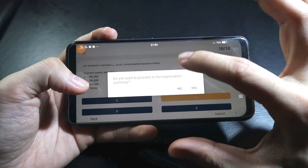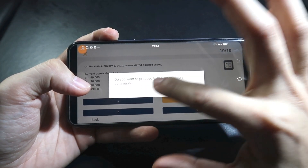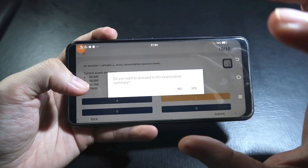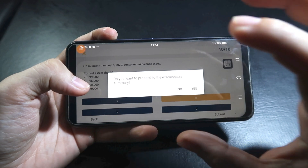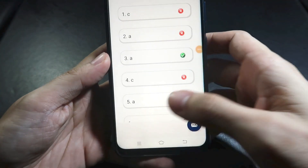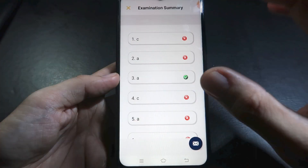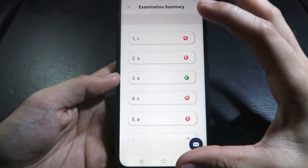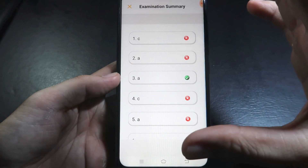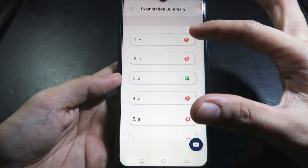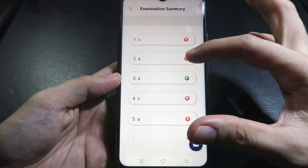Obviously, you still have the calculator here — it's always accessible. Let me answer some items for demonstration.